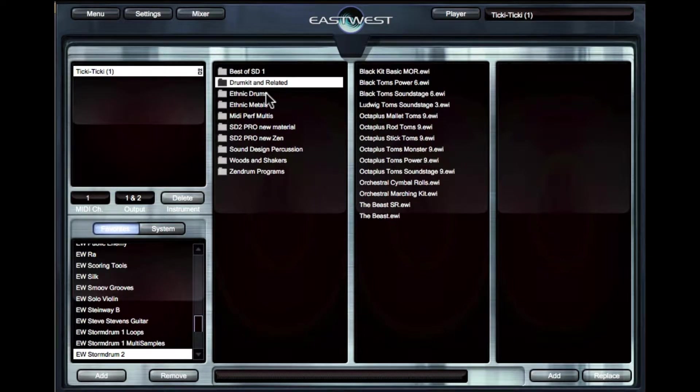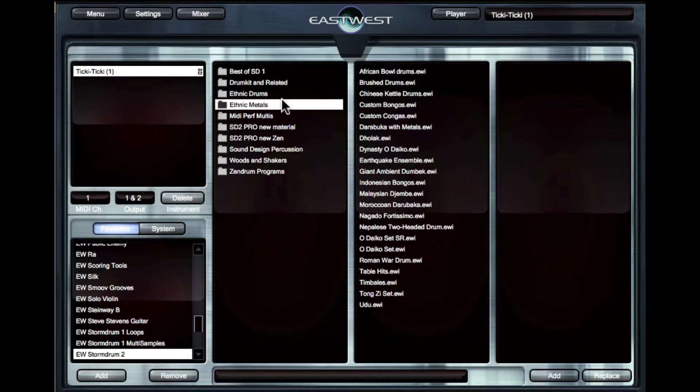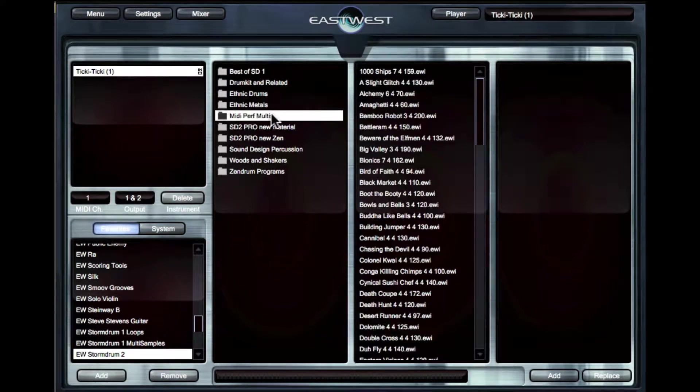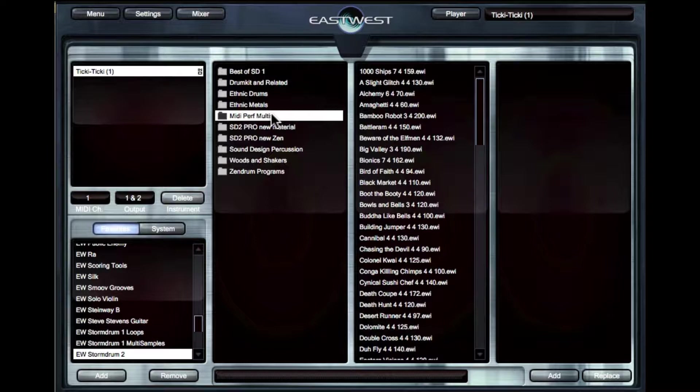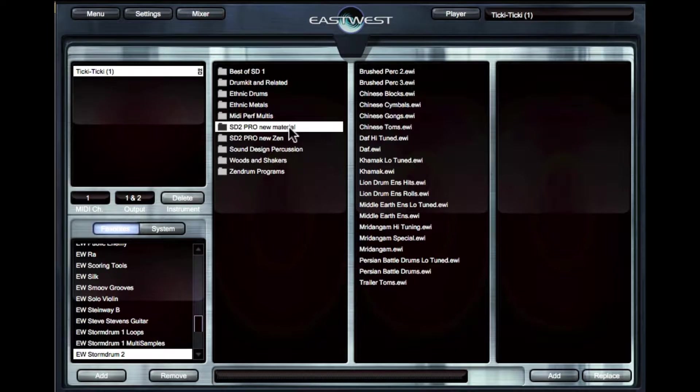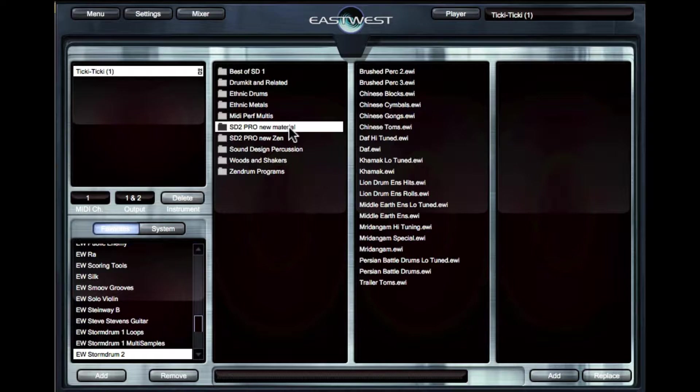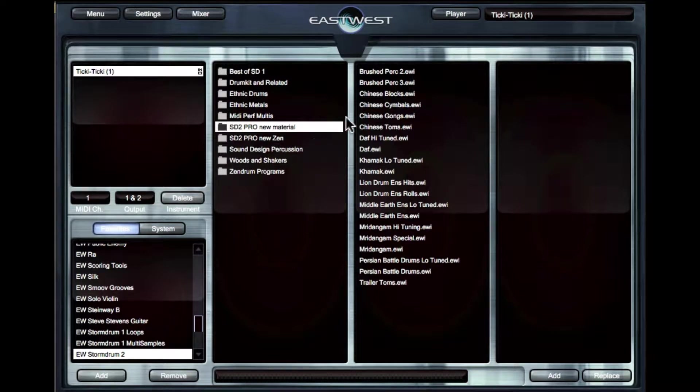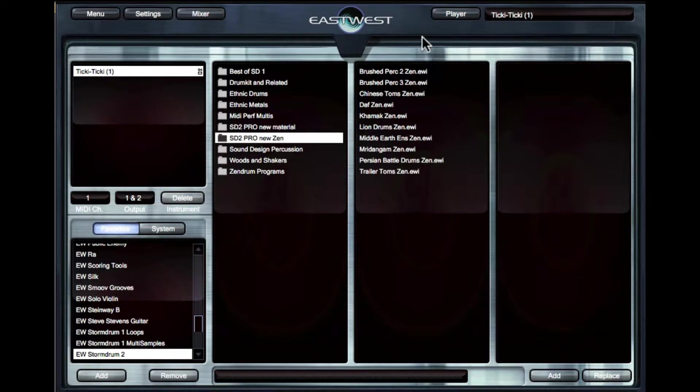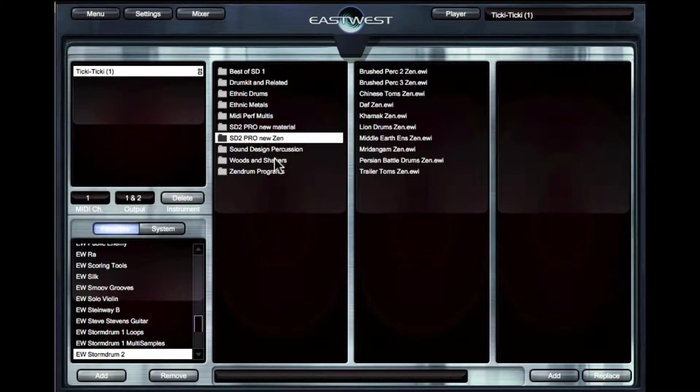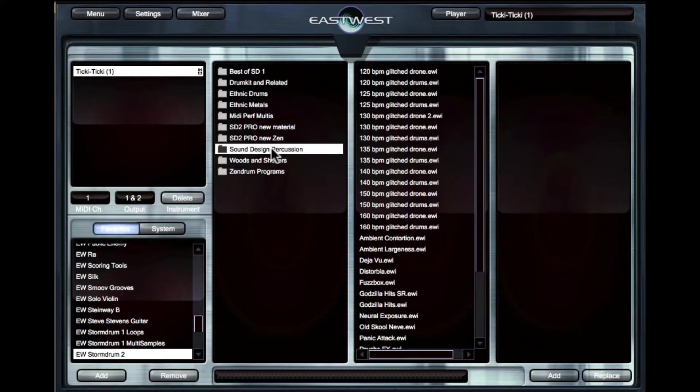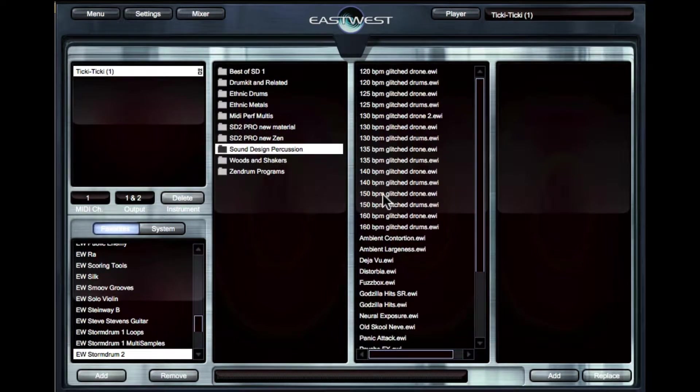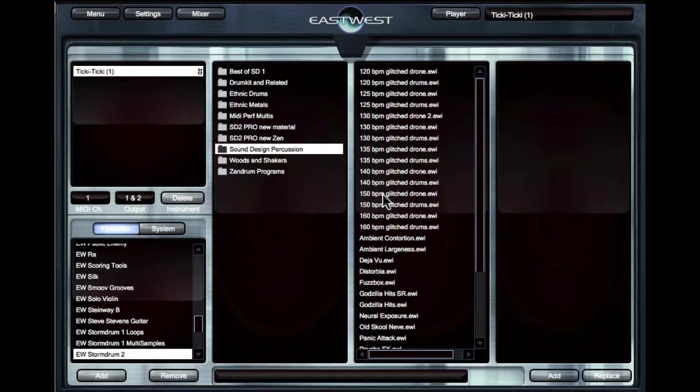So drum kit and related, ethnic drums, ethnic metals, MIDI performance multis. We're going to talk about this later, but essentially what this is going to do is load a lot of different drums at the same time that can be performed by a MIDI file that's included with the library. Storm Drum 2 Pro new material, this is going to be anything new that's added to the library. And this is kind of neat because they are constantly trying to improve the libraries that you buy from EastWest, and they'll end up in this folder. And then if you have a Zen Drum controller, these are going to be the libraries for the Zen Drum controller. The other folder that's a little strange is going to be Sound Design Percussion because these aren't kits per se, but they have all kinds of sound elements and things like that. Some of them are drums, but a lot of them can be synthesized or super-processed and really interesting sounds. But that's it. That's the essentials of how you get through the library. It's very simple to navigate.